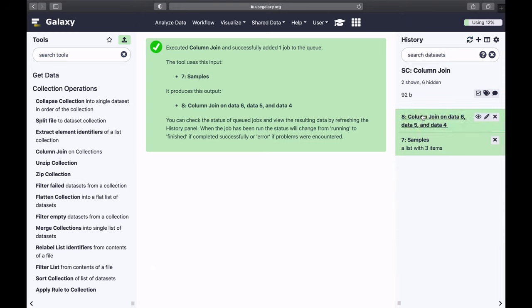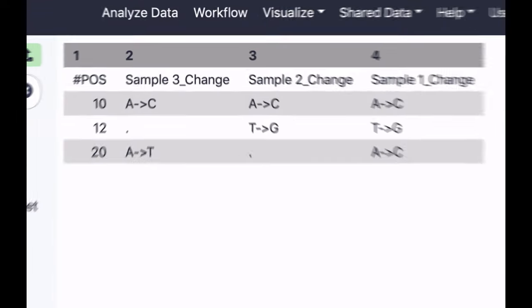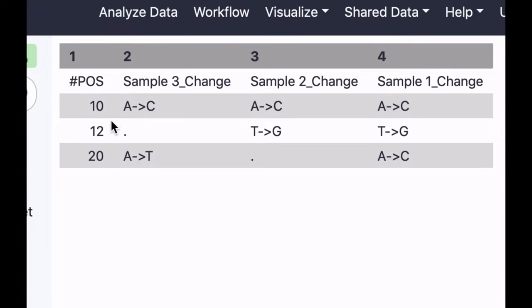In the end we're going to get just one dataset, and let's see how it looks like. So you can see that we have three positions, because this is the union of positions in all three samples, and for each dataset we have changes.